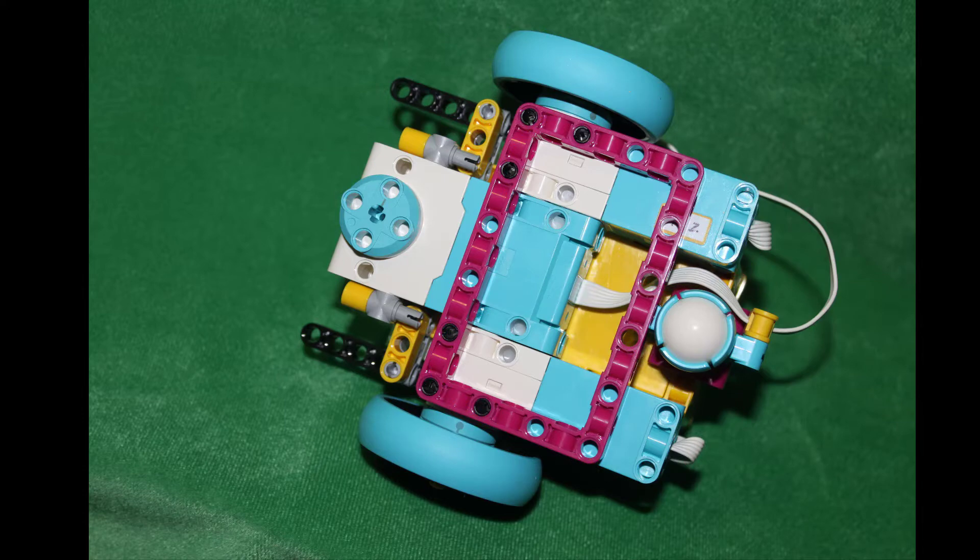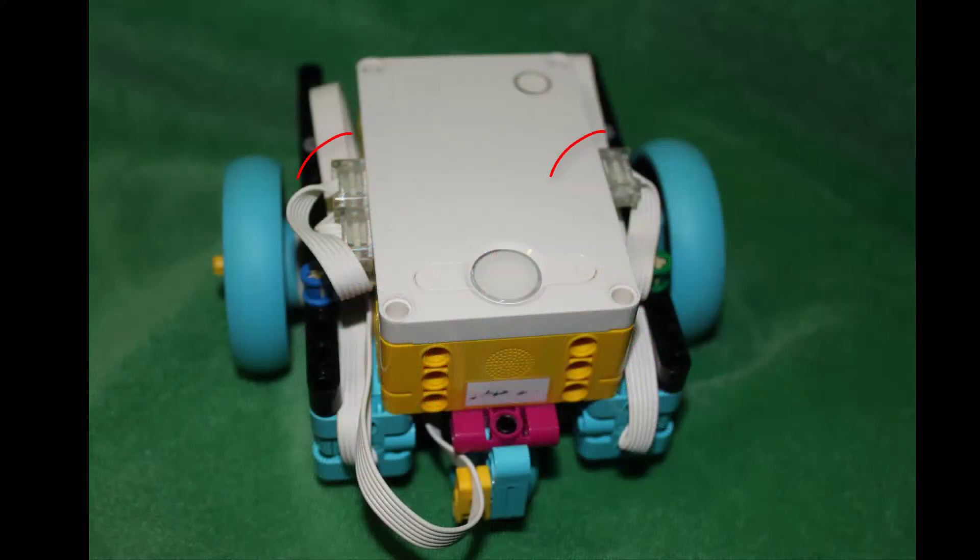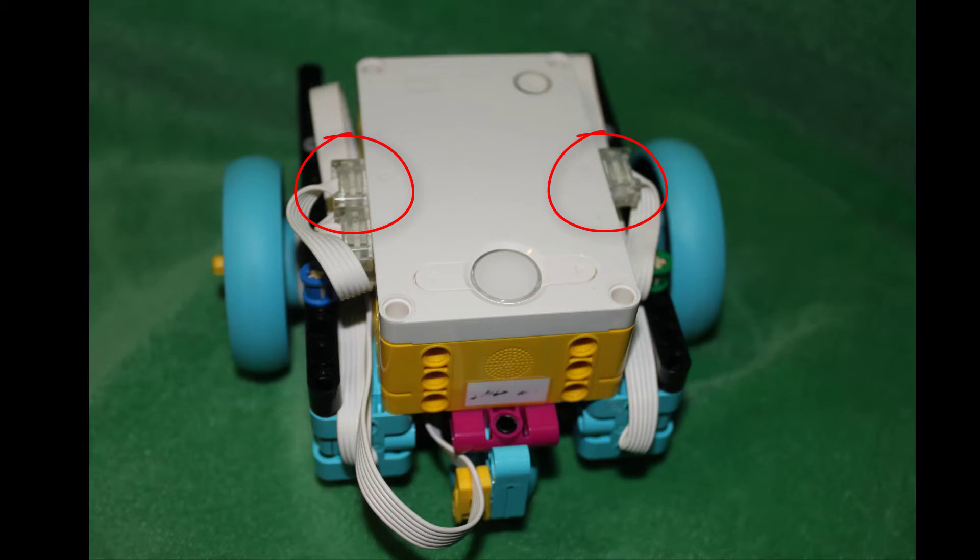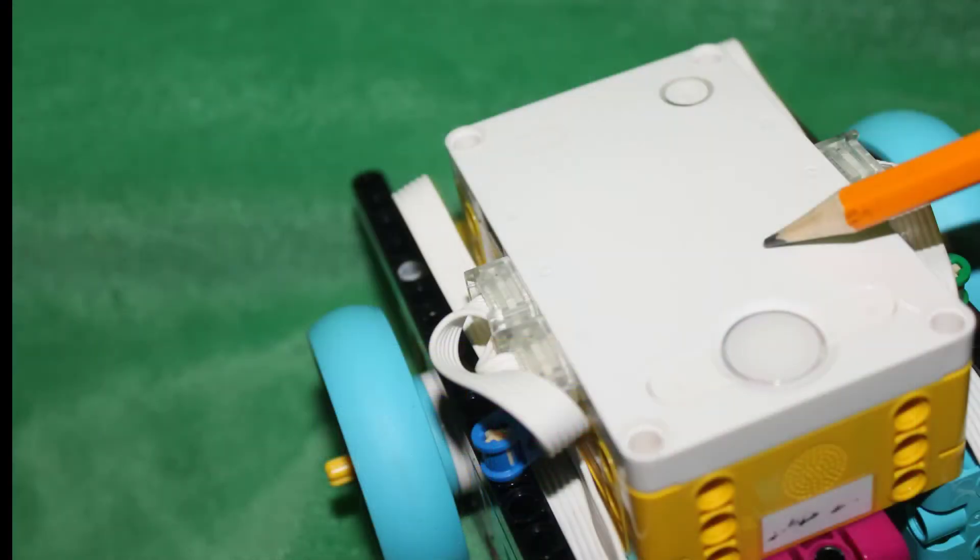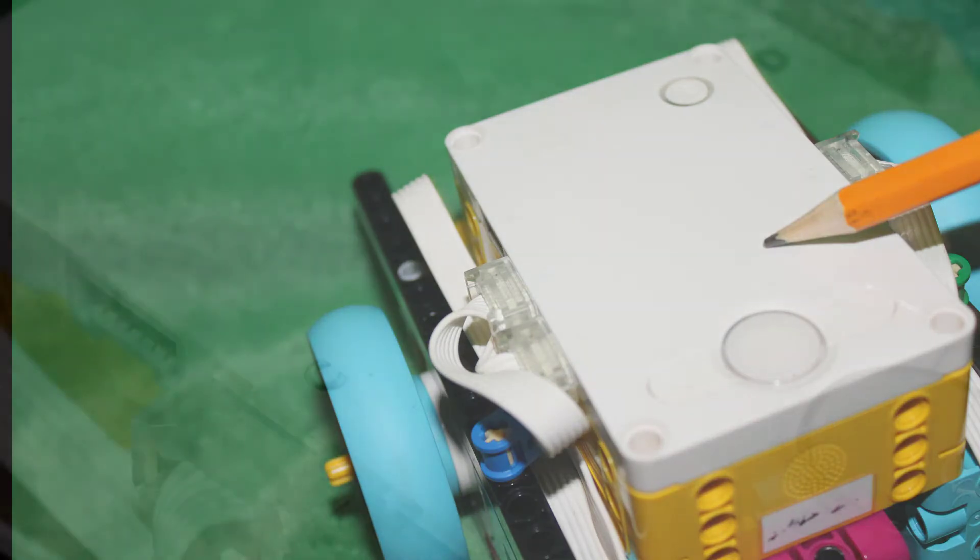We also notice that they're connected to holes called ports in each side of the hub and that the ports are labeled C and D. But the C and D are really hard to read so let's darken them with a pencil.